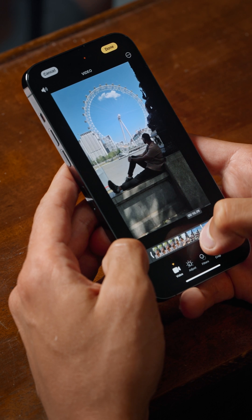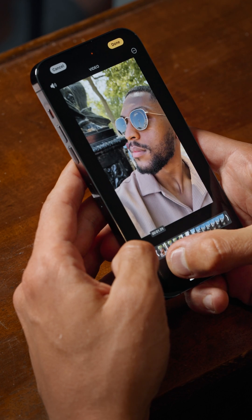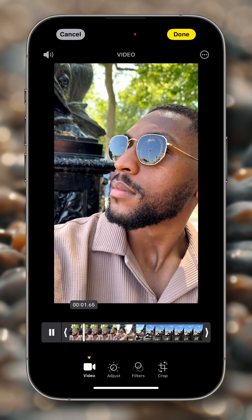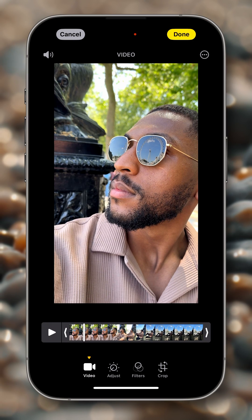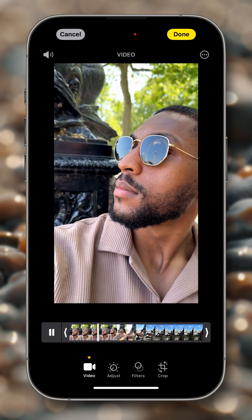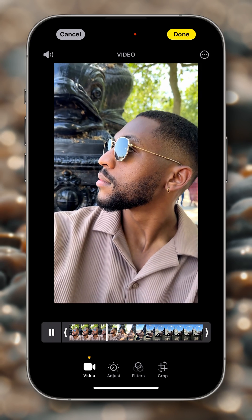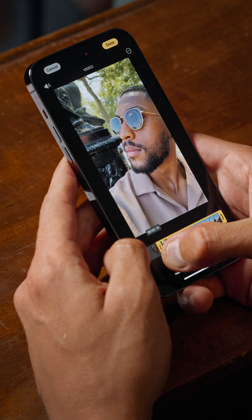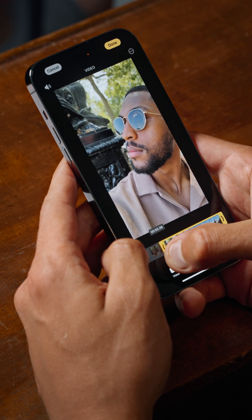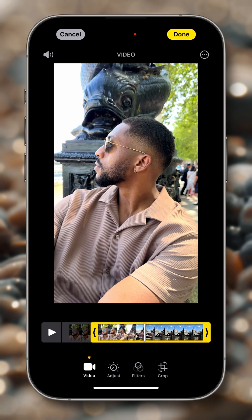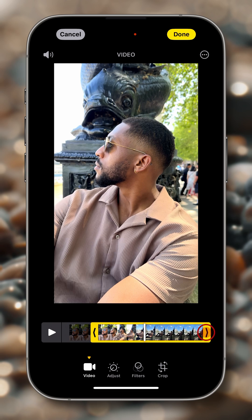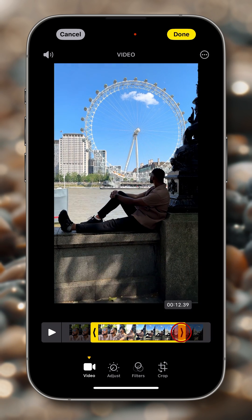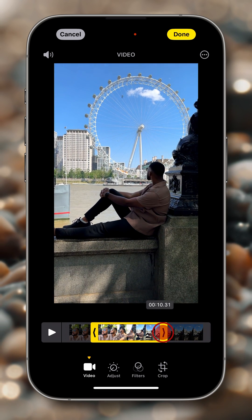I can drag the playhead at any time, then go to the beginning and click on play, and this will start showcasing the video. From the timeline we'll also be able to trim the video. We can drag the left handle towards the right if we want to trim from the beginning, but we can also drag the right handle towards the left to trim the end.